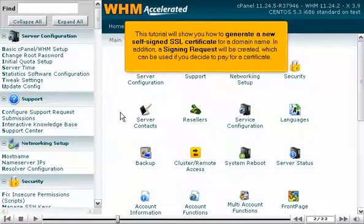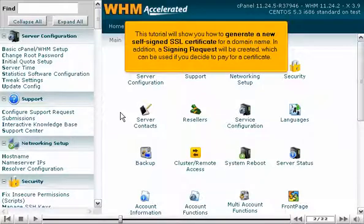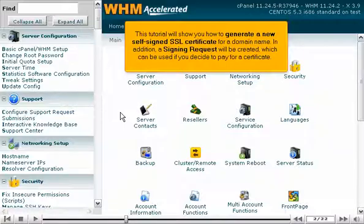This tutorial will show you how to generate a new self-signed SSL certificate for a domain name. In addition, a signing request will be created, which can be used if you decide to pay for a certificate.